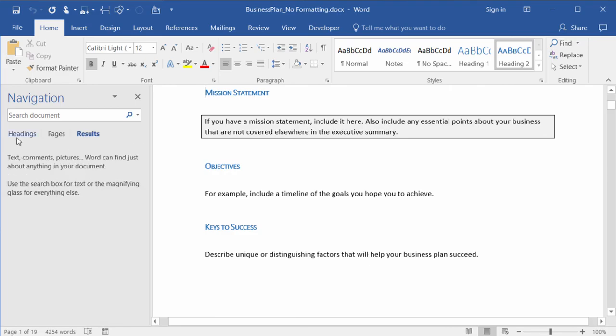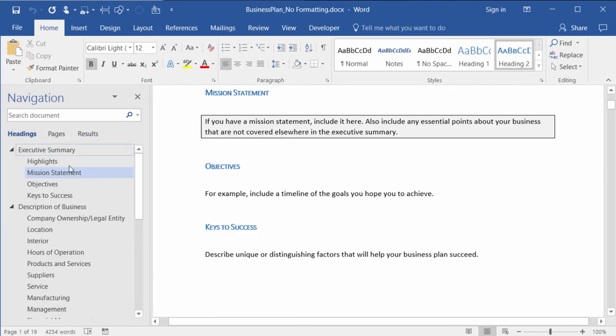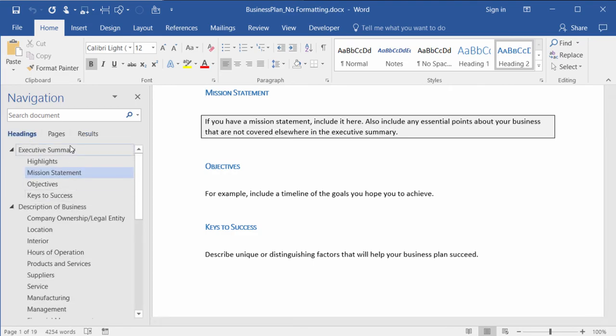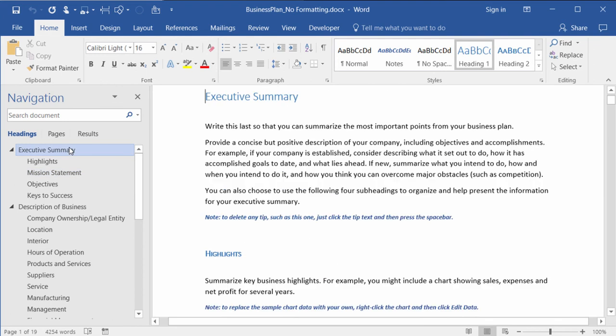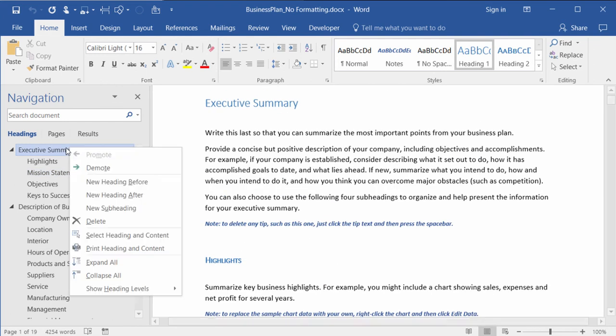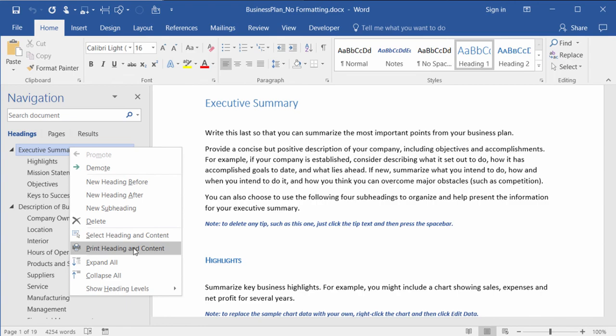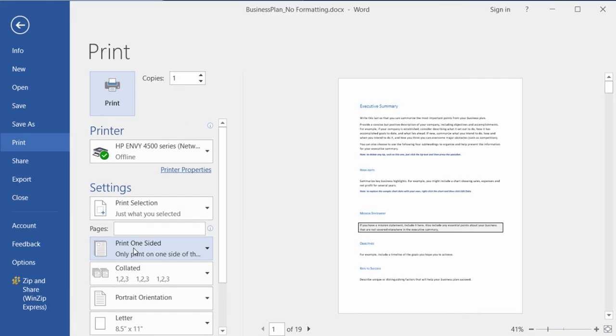Or if I wanted to print all of the executive summary with all of the subheadings, I can right-click on executive summary and choose to print heading and content from there. When I click on it, it takes me back into my print preview and it selects for me print selection.